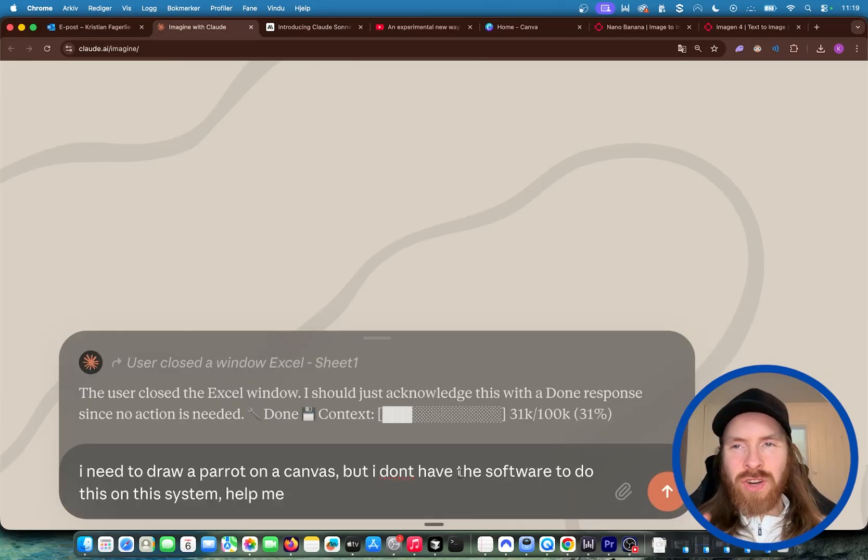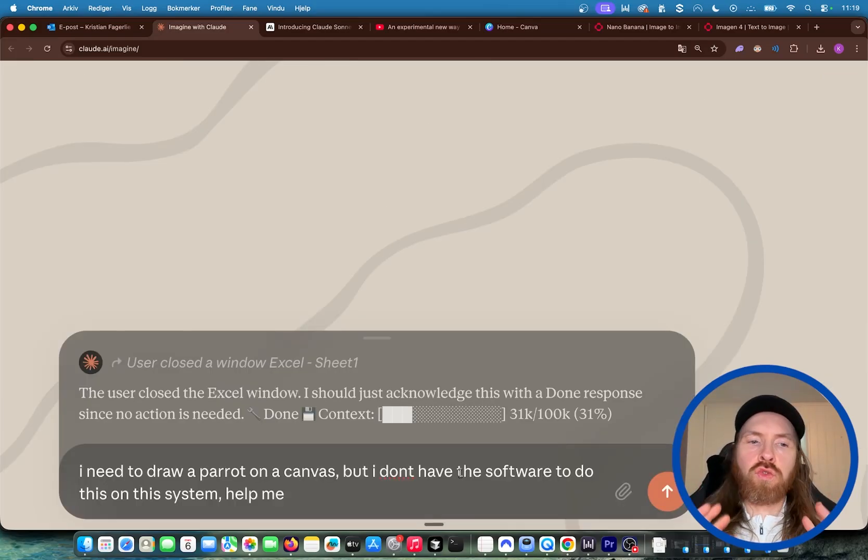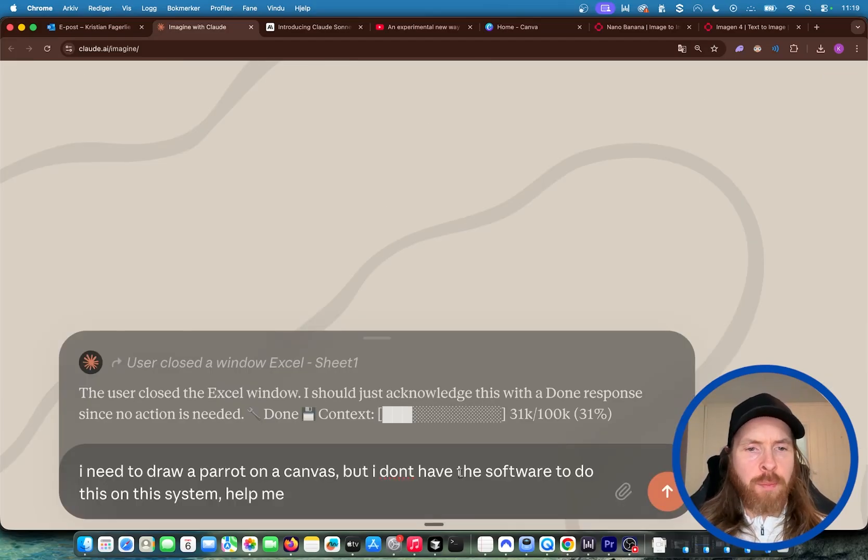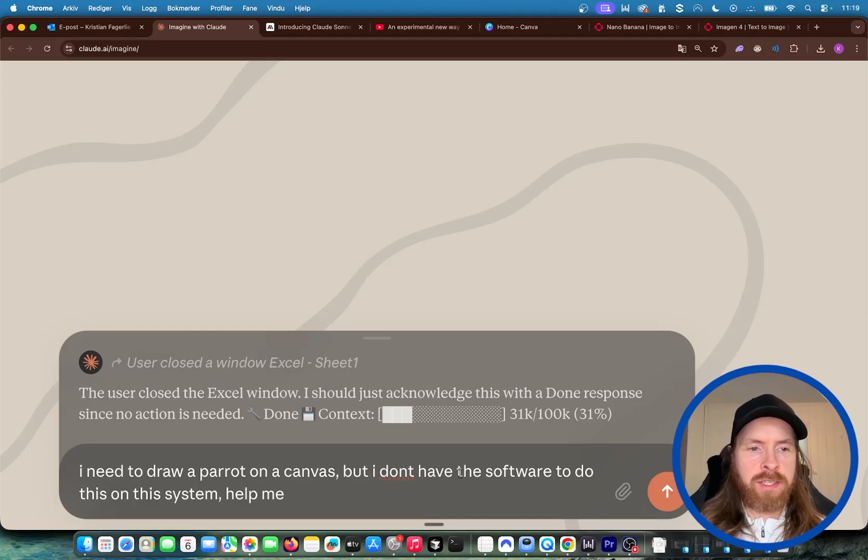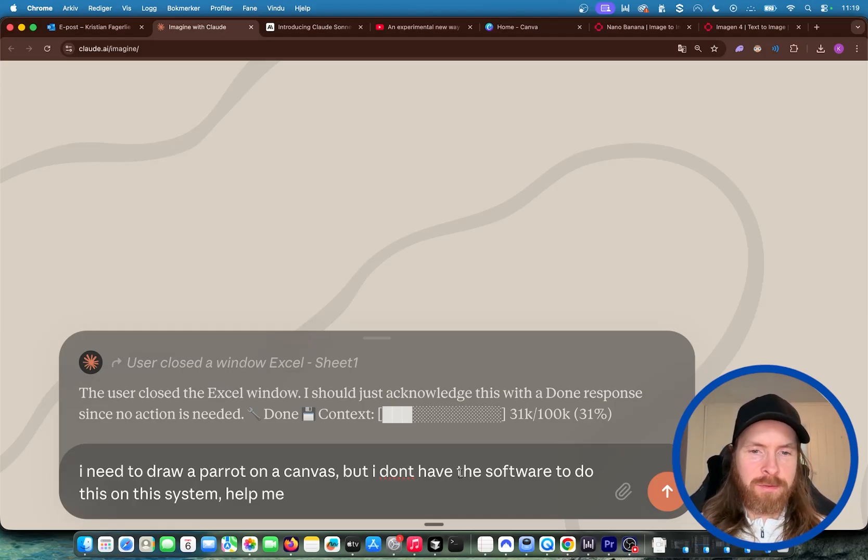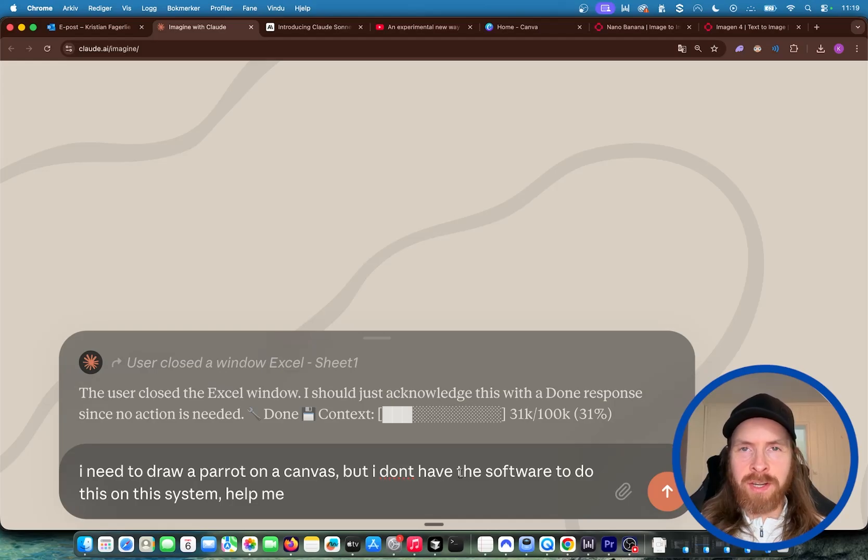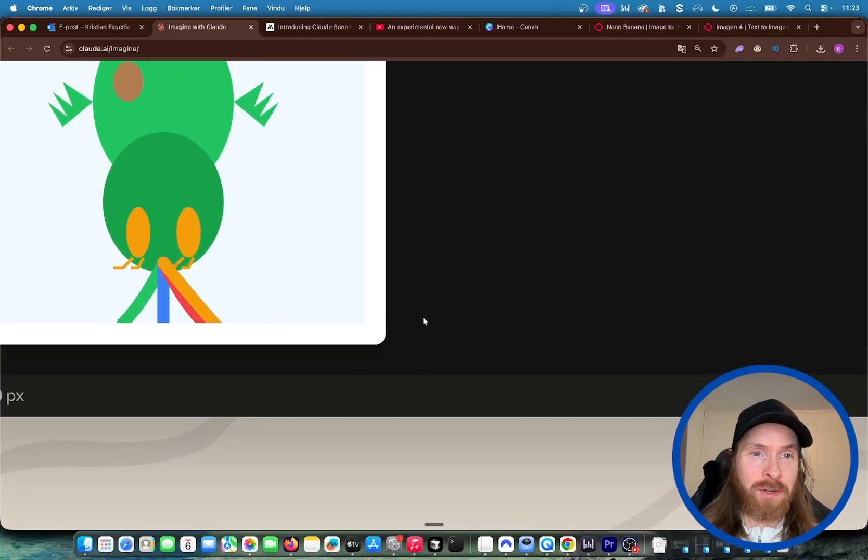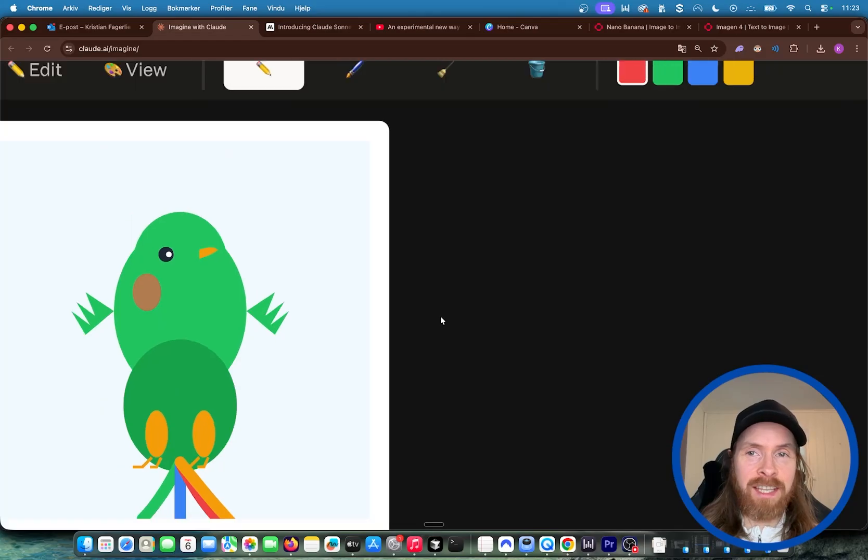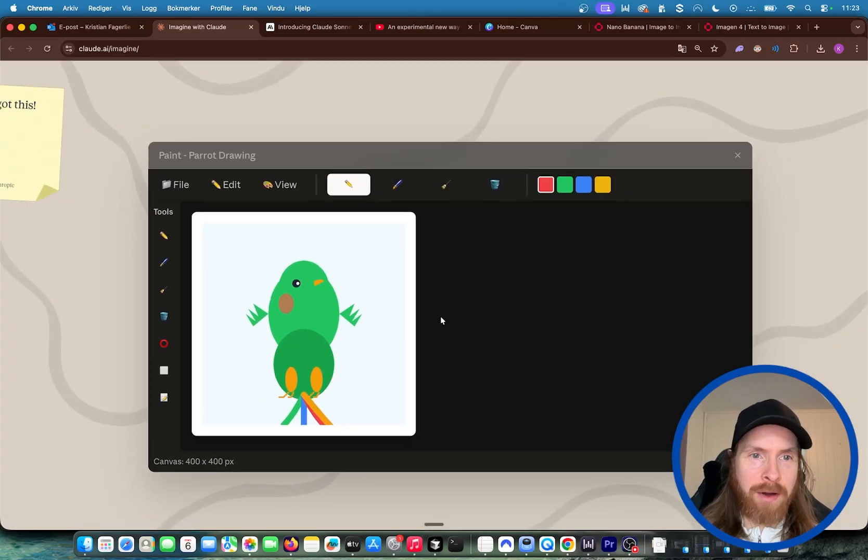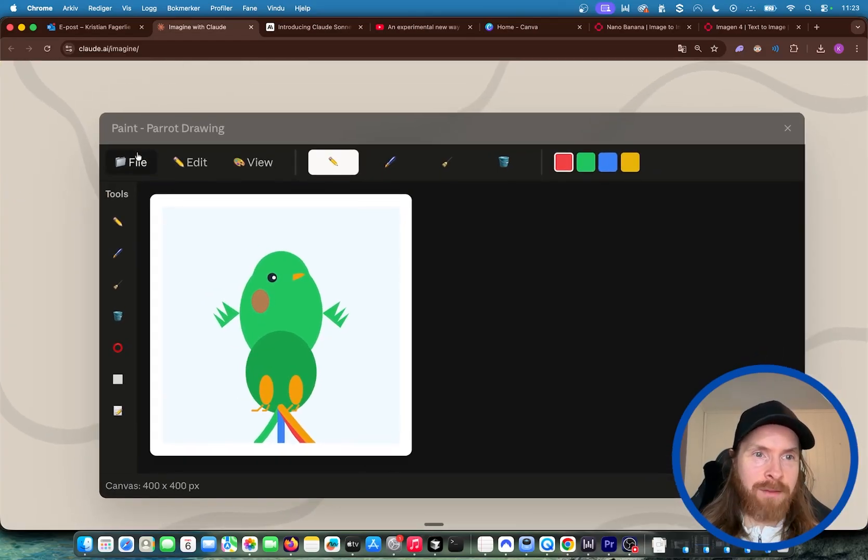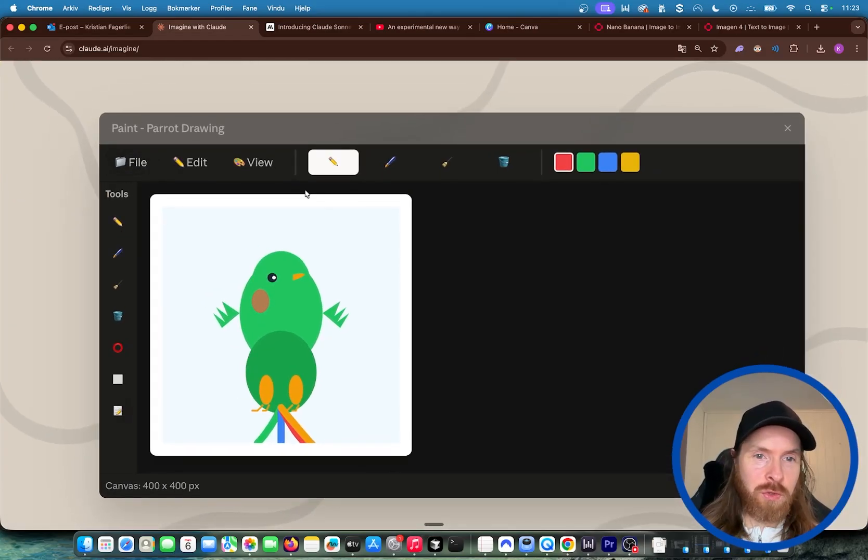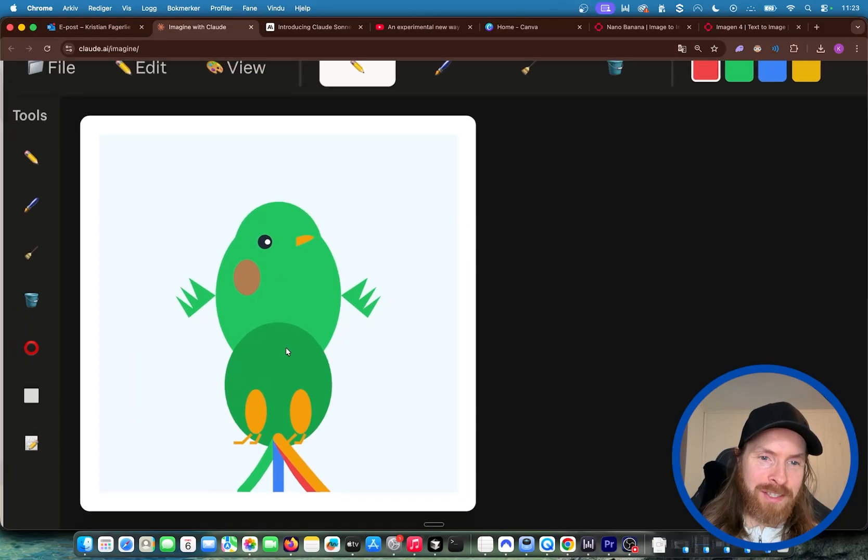So let's say you really needed to draw something. I need to draw a parrot on a canvas, but I don't have the software on this system. Help me. So what happens when we press enter here? And this is what we ended up with. Look how cool this is. It did even draw the parrot. And we have paint. We have our tools. It drew the parrot for us.